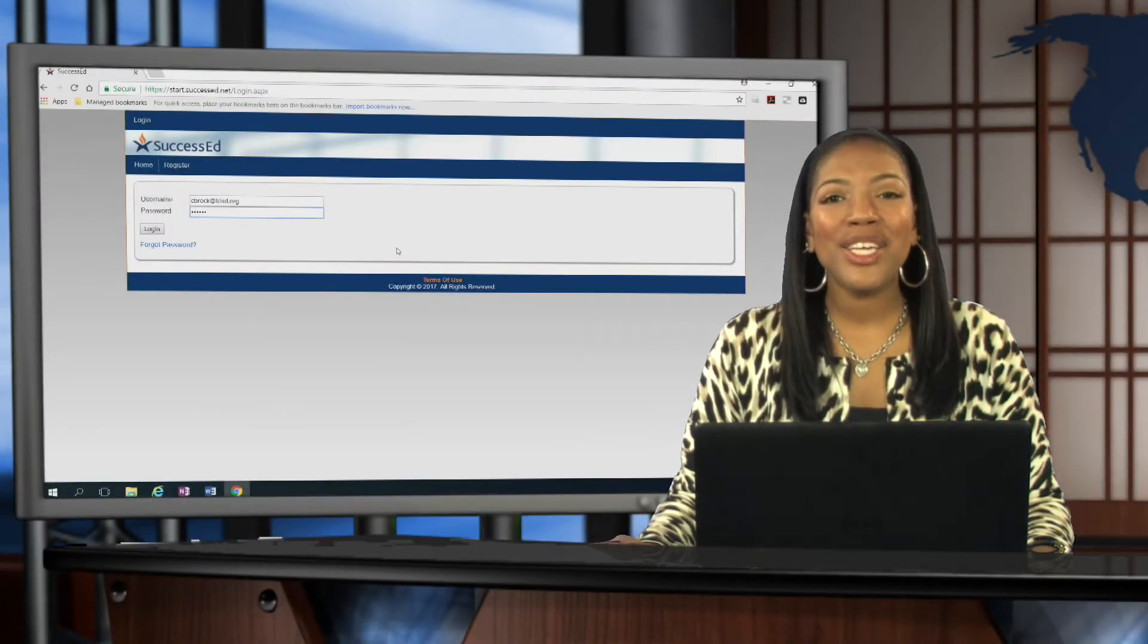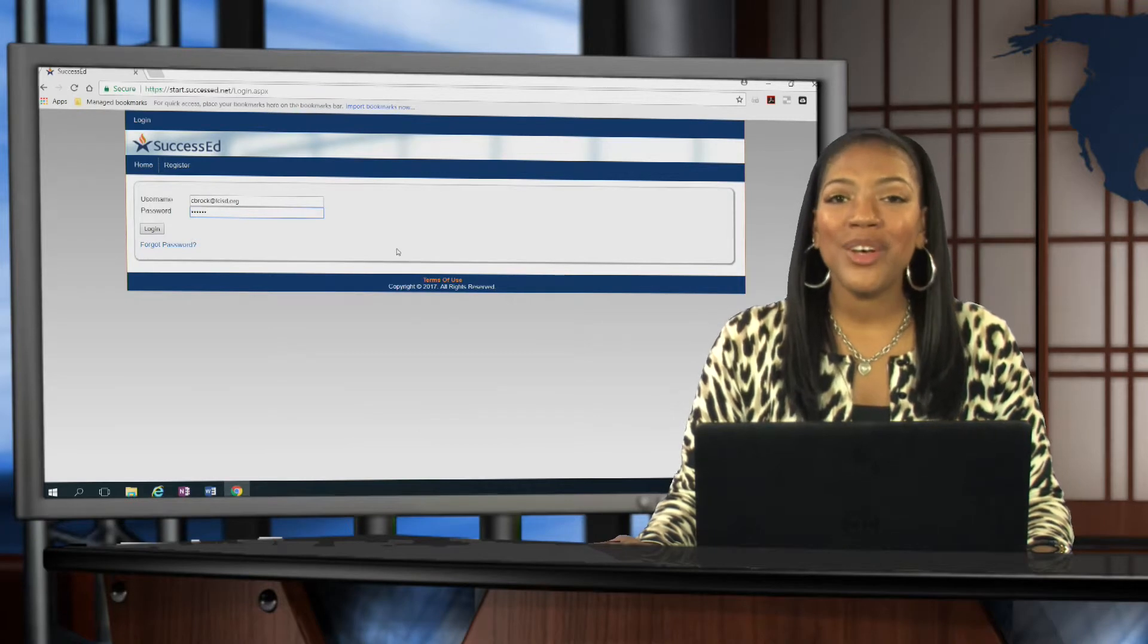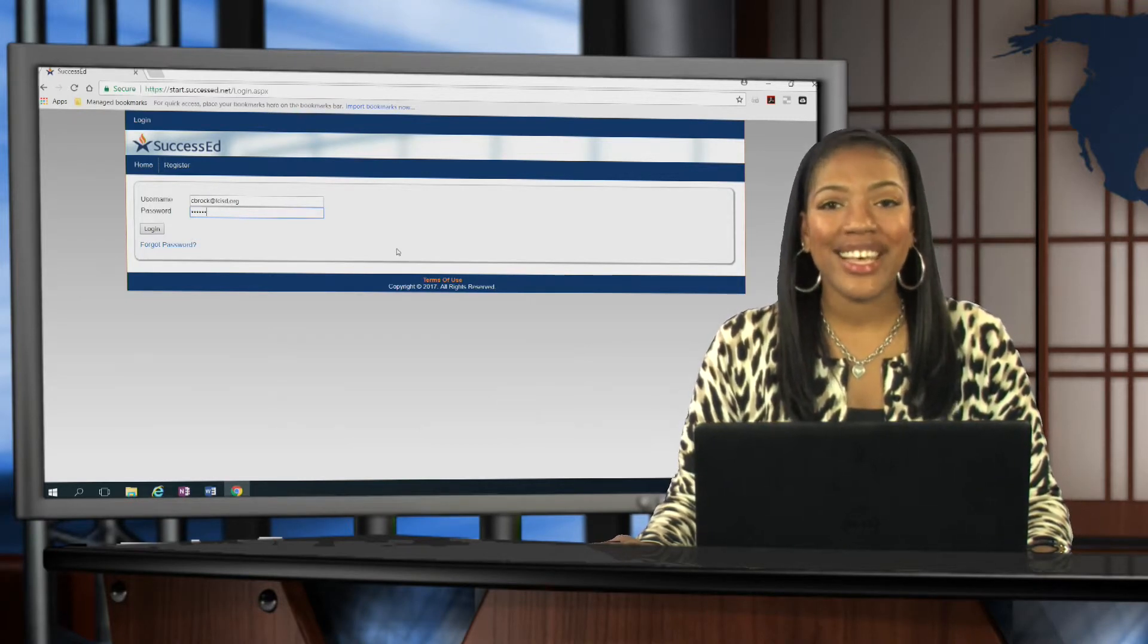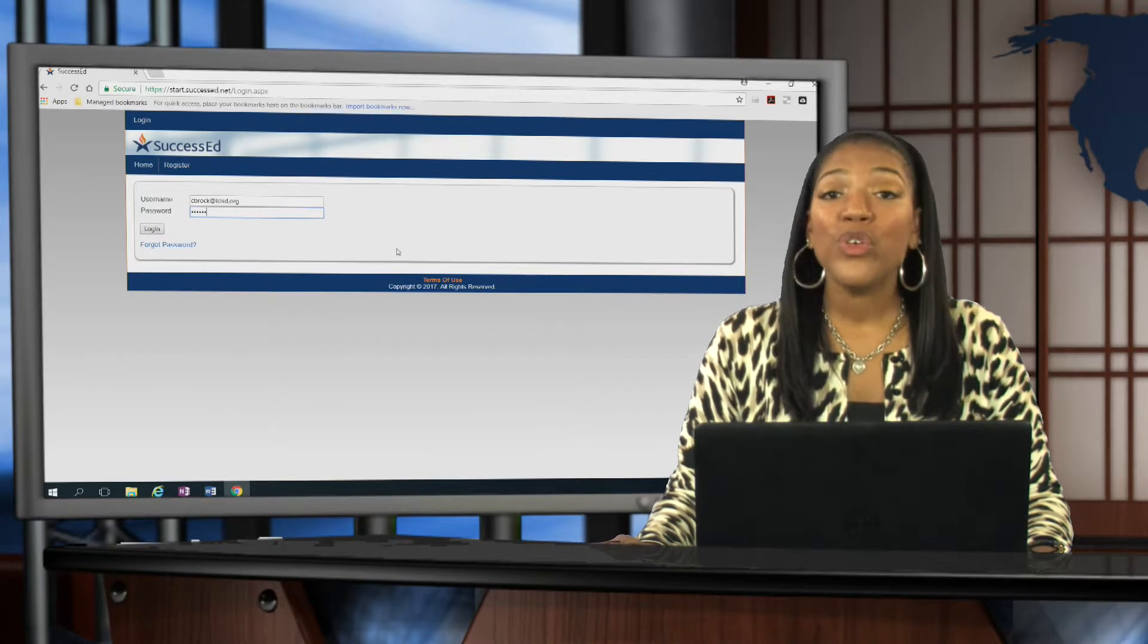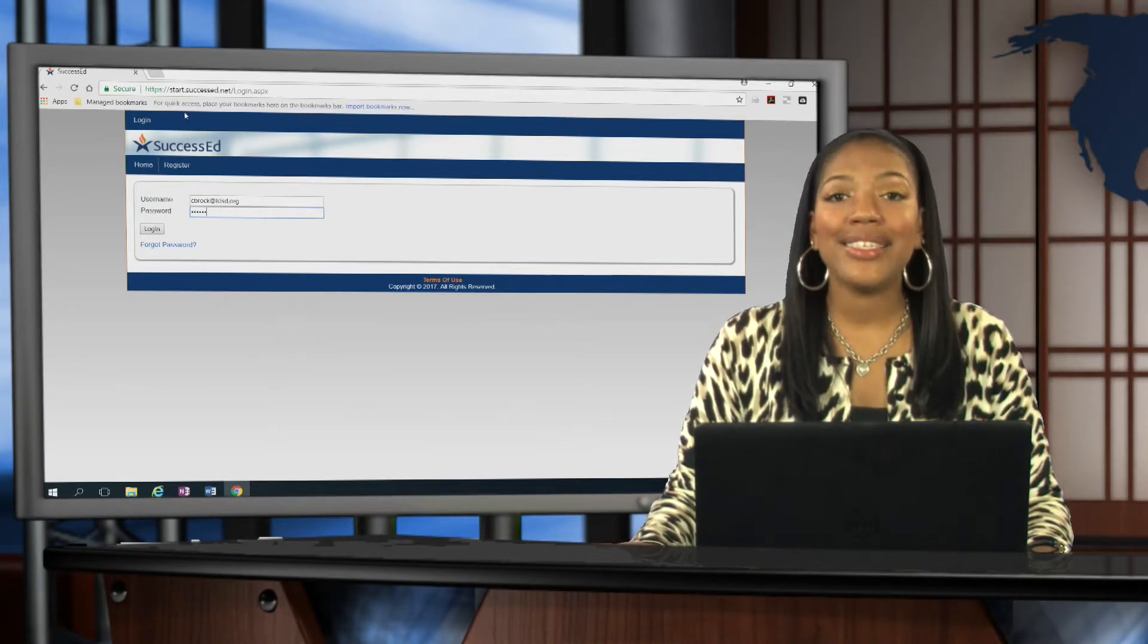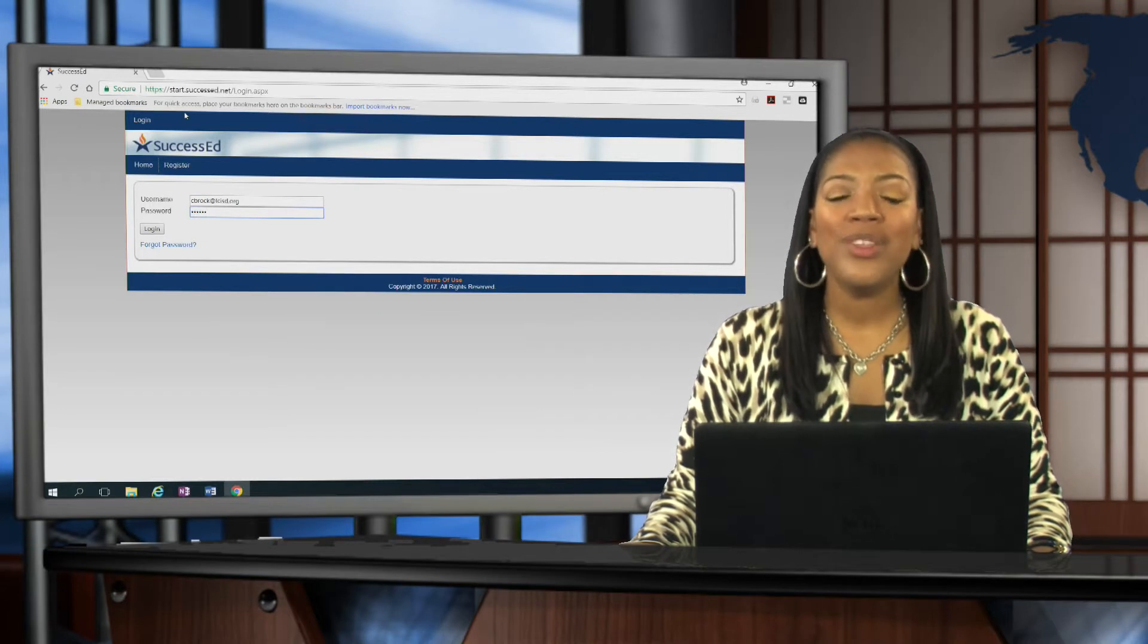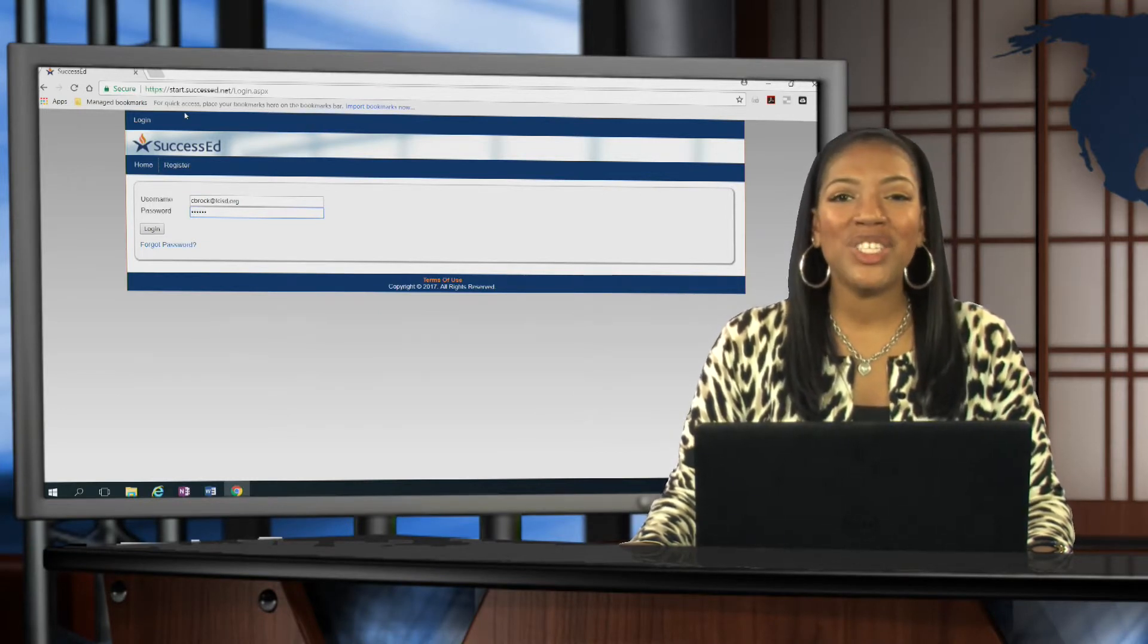Hello, I'm Candace Brock from the Special Education Department, here to tell you about writing annual goals in SuccessEd. So let's get started. You're going to want to log in to start.successed.net, and we recommend that you use Google Chrome just to make sure that you have access to all of the features. So let's go ahead and jump in.